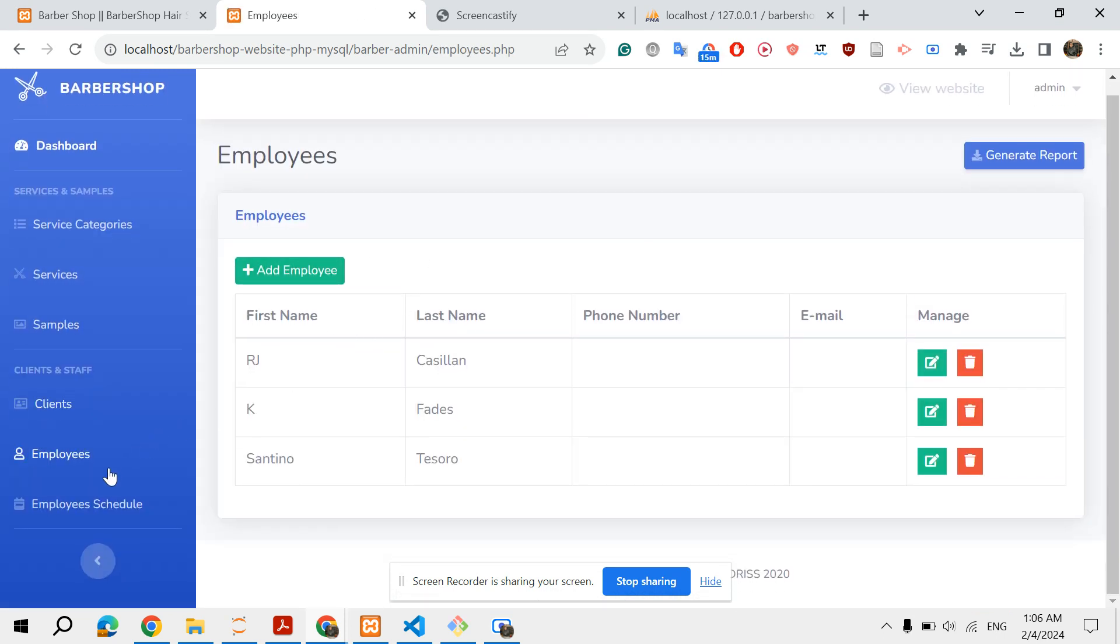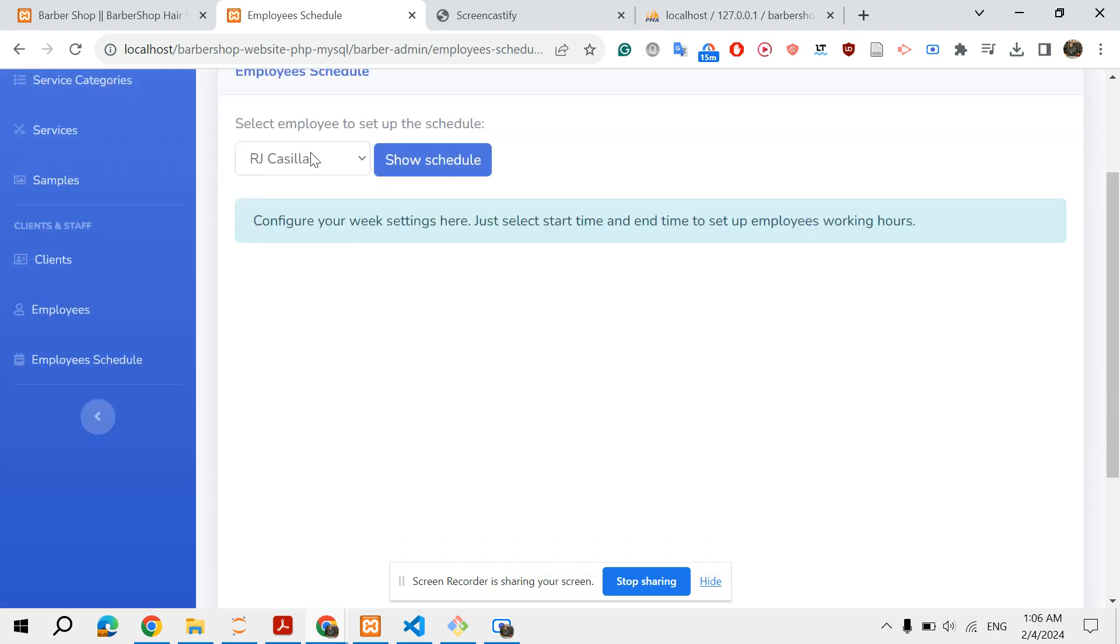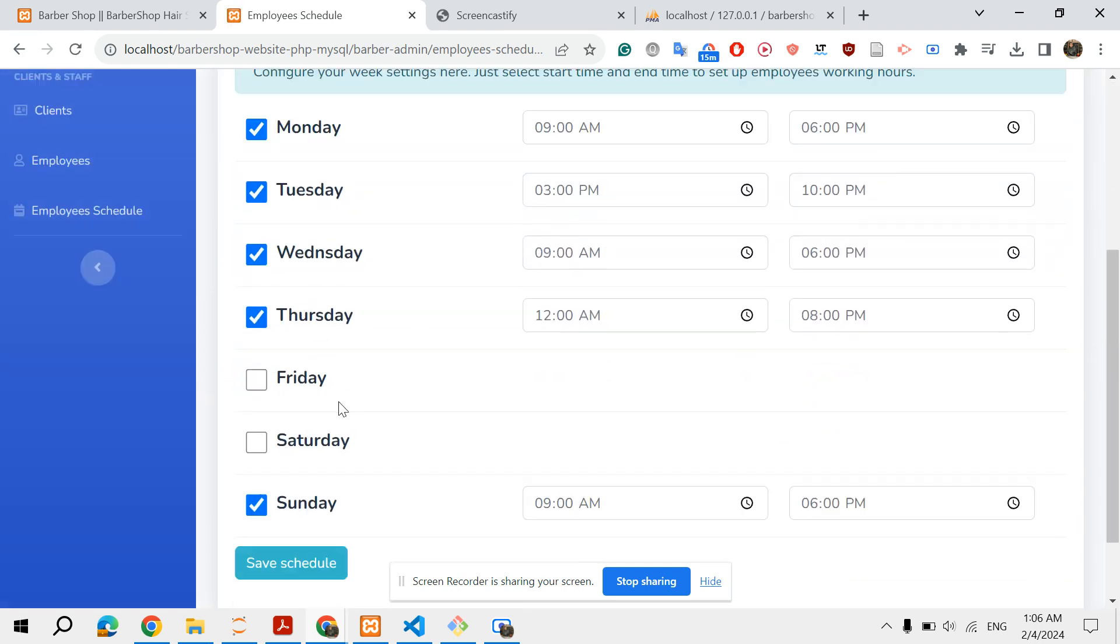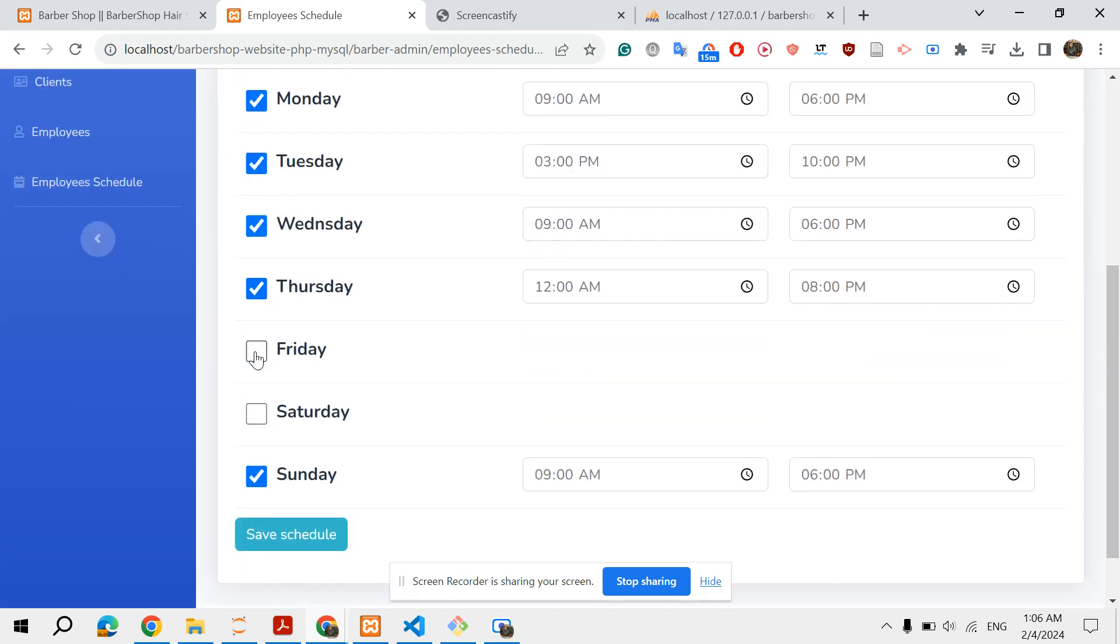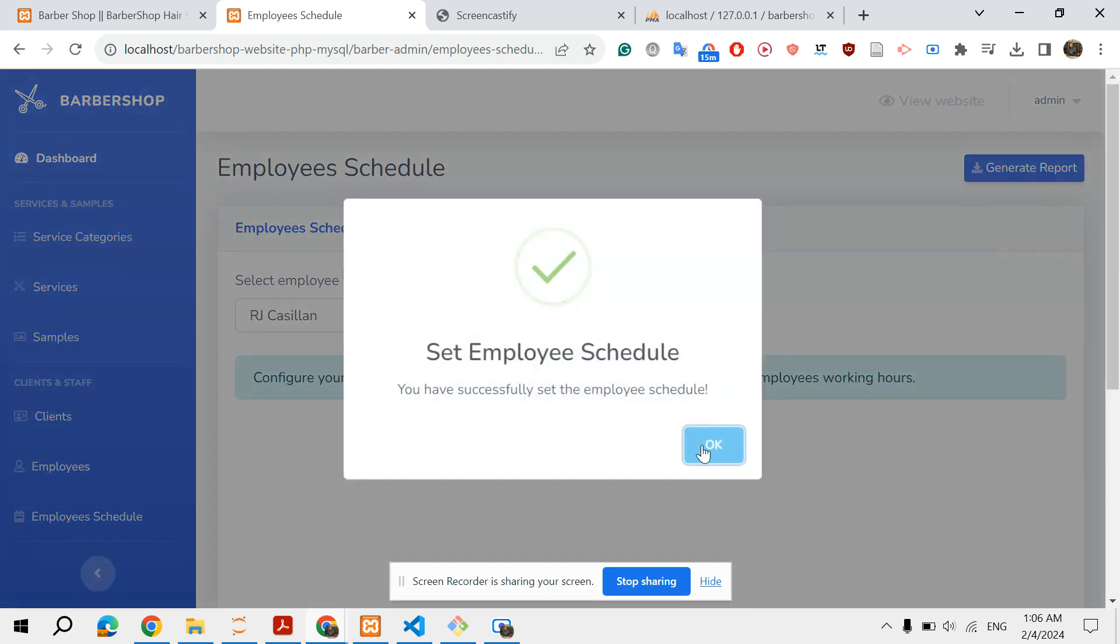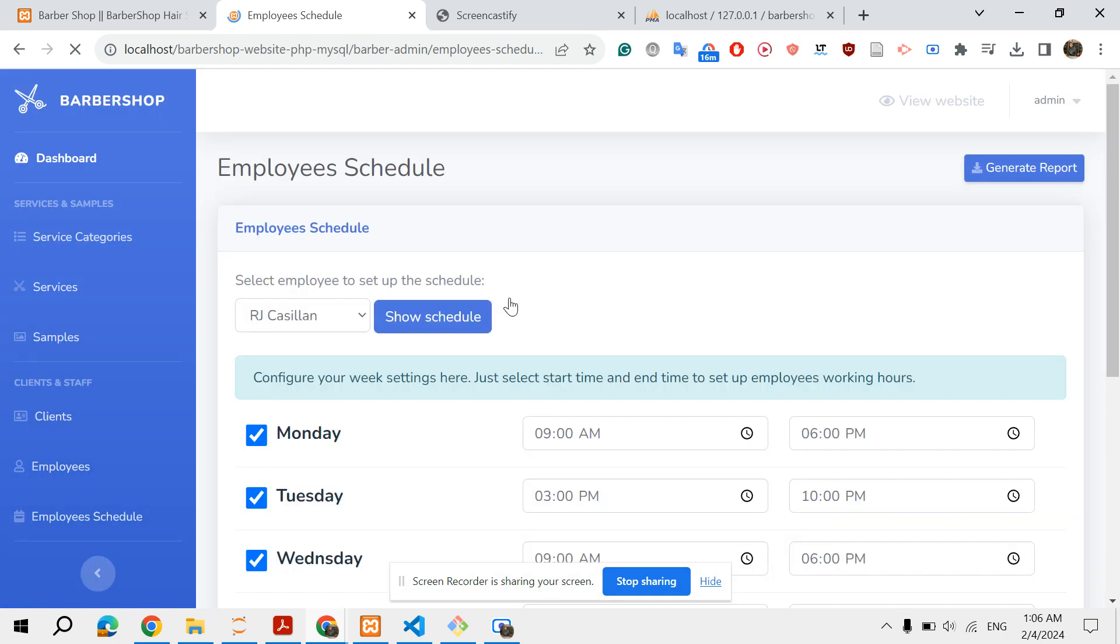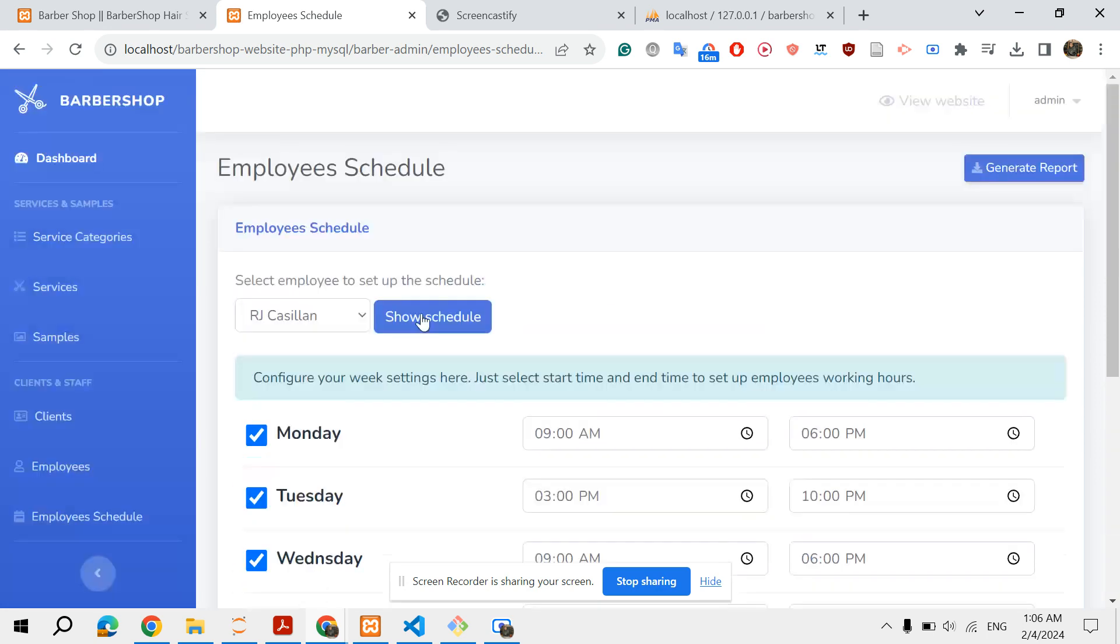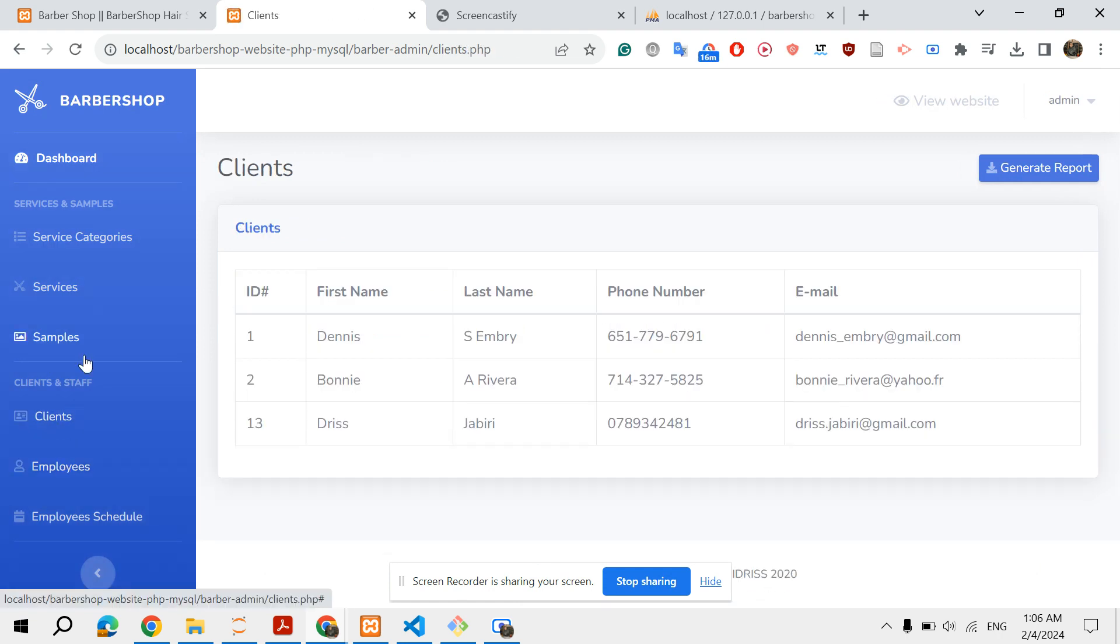You can fix the employee's schedule. For example, for RG Cassino, show schedule. I can edit his schedule for Friday from 9:00 AM to 2 PM. Now if I click show schedule again, you have here Friday from 9:00 AM to 2 PM.